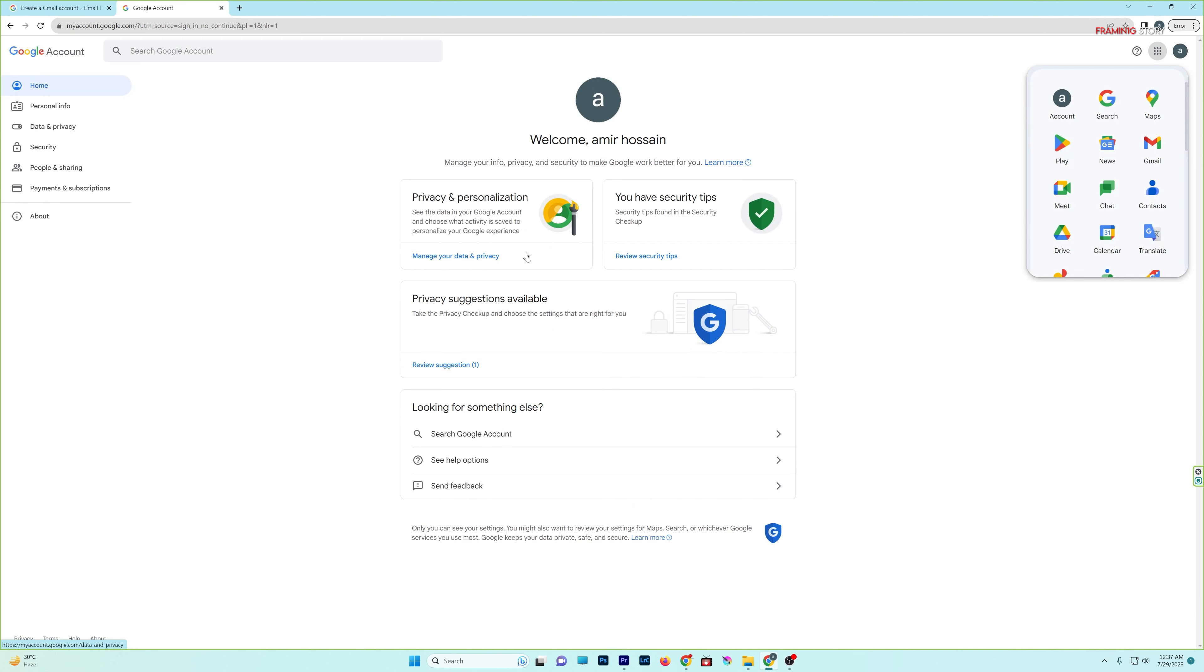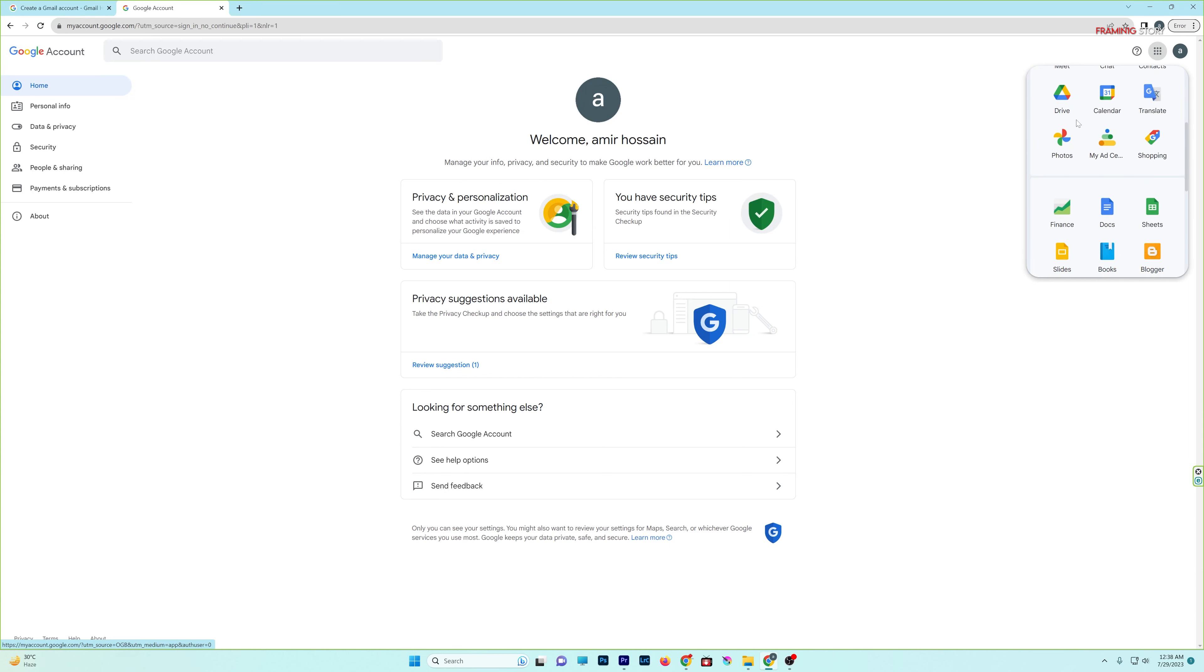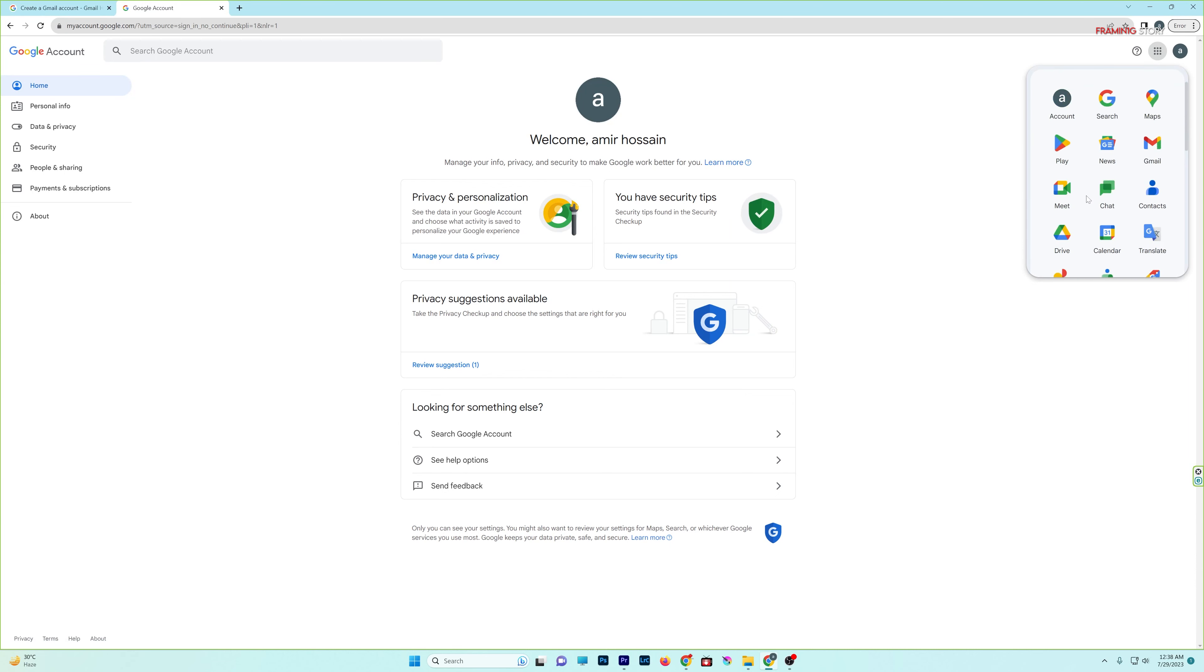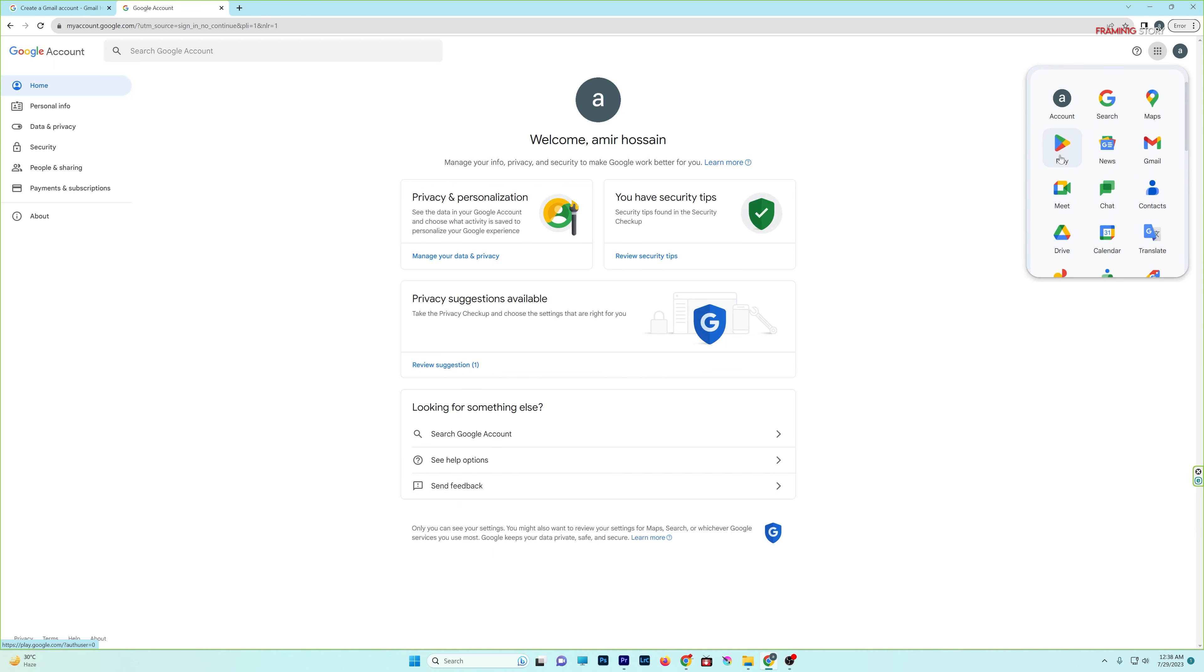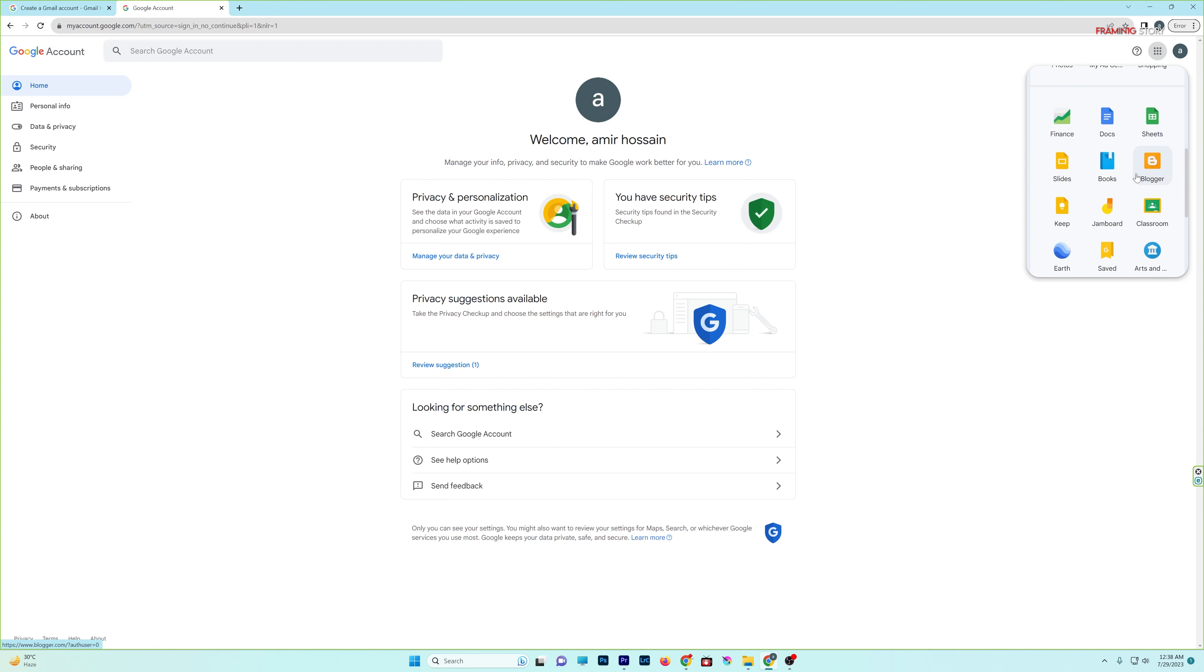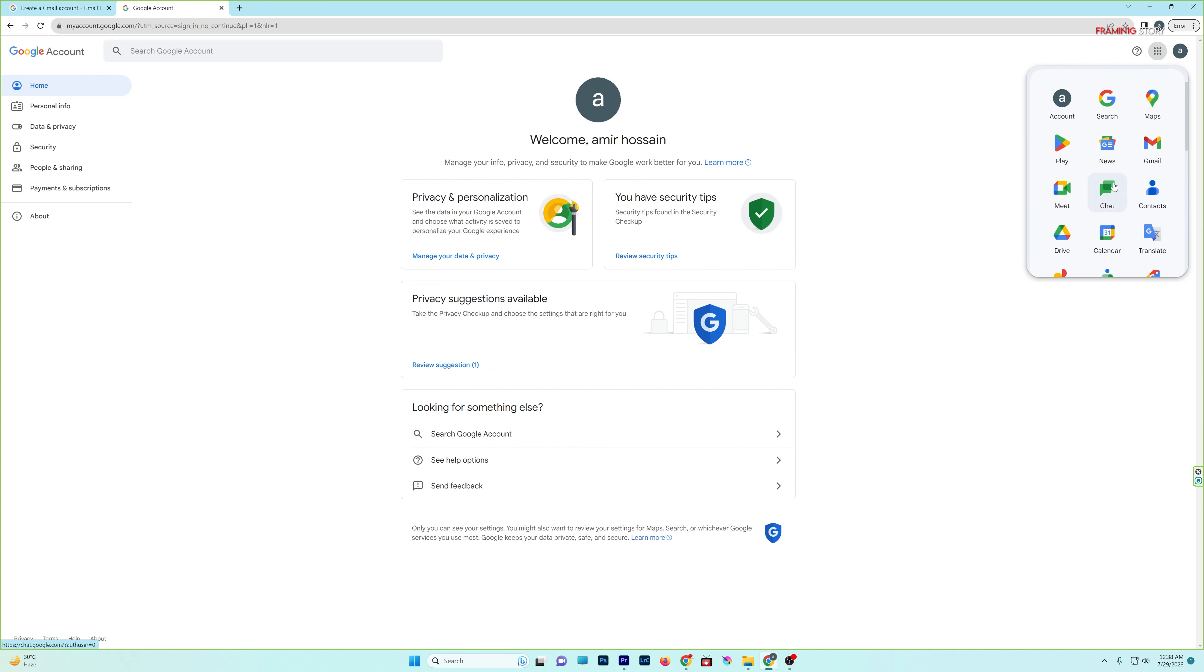So our Gmail account is open. When we open our Gmail ID, we can also create our Google Play Store ID, Google Maps, Google Account, Google Docs, etc. We can access Google Drive with our Gmail address for free.